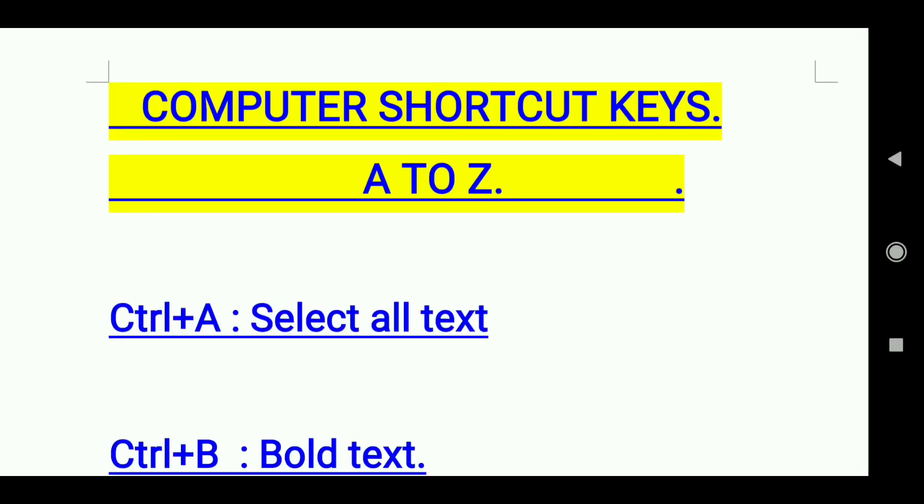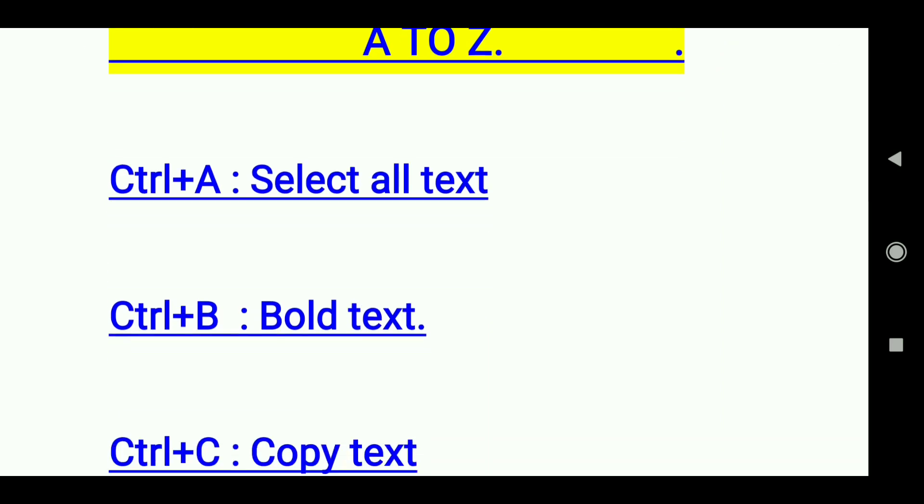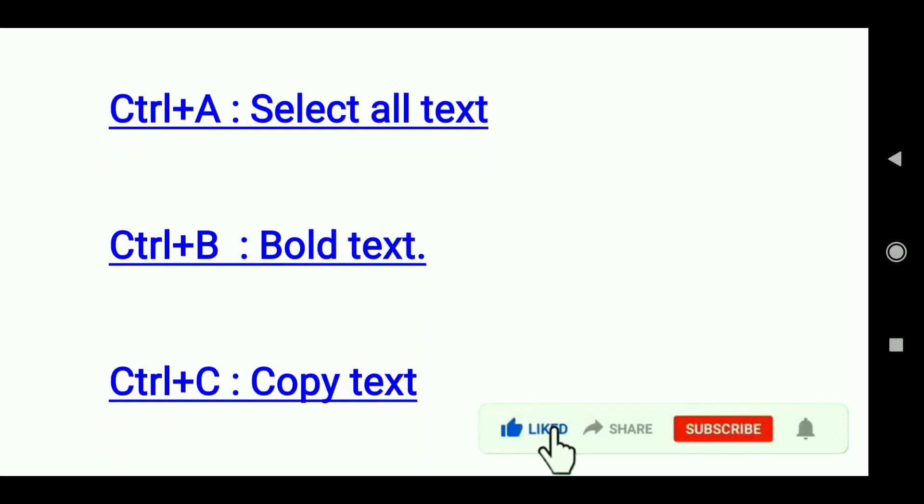Computer shortcut keys A to Z. Ctrl+A: Select all text. Ctrl+B: Bold the text. Ctrl+C: Copy text.